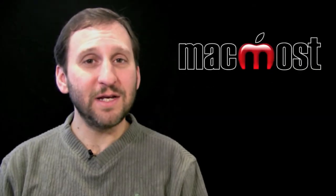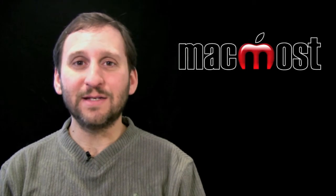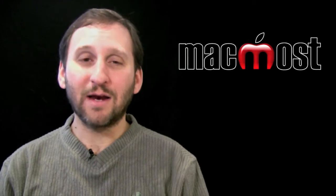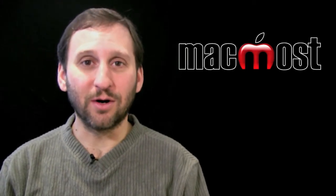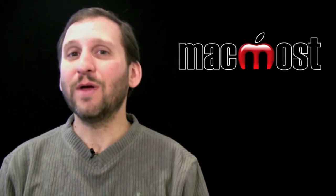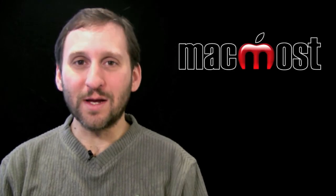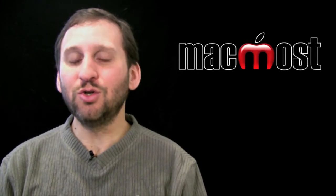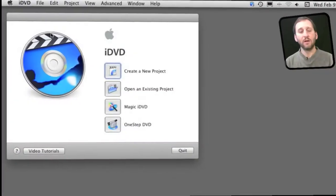So iDVD is a great tool for creating DVDs but there are a lot of features and a pretty steep learning curve. So if you want to create a DVD very quickly there are two options in iDVD that you should know about.